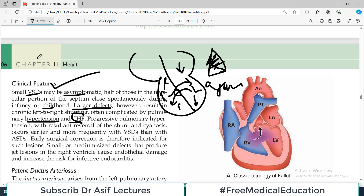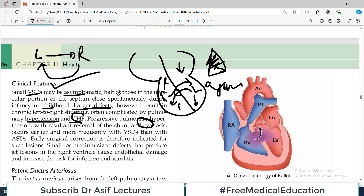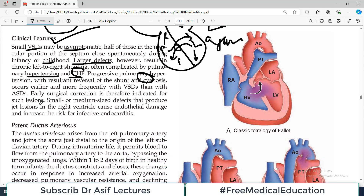Usually left-to-right shunts are acyanotic, but if there is a reversal — when pressure increases on the right side of the heart so that the shunt becomes reversed — the patient can become cyanosed. Shunt reversal occurs more frequently with ventricular septal defects than with atrial septal defects, because ventricular chambers are relatively higher pressure chambers compared to the atria. Early surgical correction is therefore indicated for such lesions.